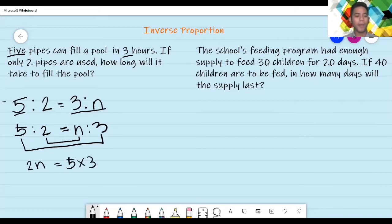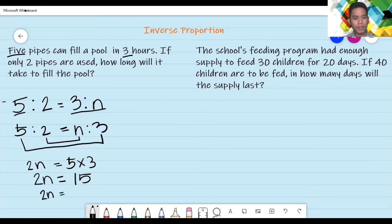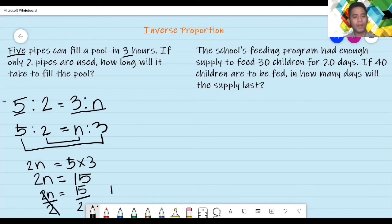Ipaperform natin yung pwedeng iperform. Itong two N, hindi siya pwedeng i-perform, so i-re-write lang: two N. Ito — five times three pwede — ang sagot doon ay fifteen. And then, para mawala yung katabi ng N, dahil N lang ang hinahanap natin, i-divide natin both sides by the number na katabi noong letter. So, i-re-write lang uli natin: two N equals fifteen. And then, i-divide natin siya both sides by two, para matira na lamang doon ang N. So, magiging sagot natin: N equals fifteen divided by two, ay seven and five tenths or seven point five.